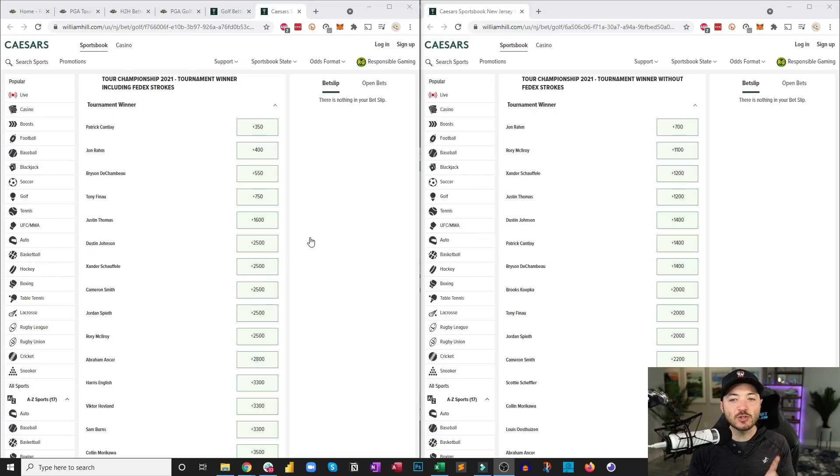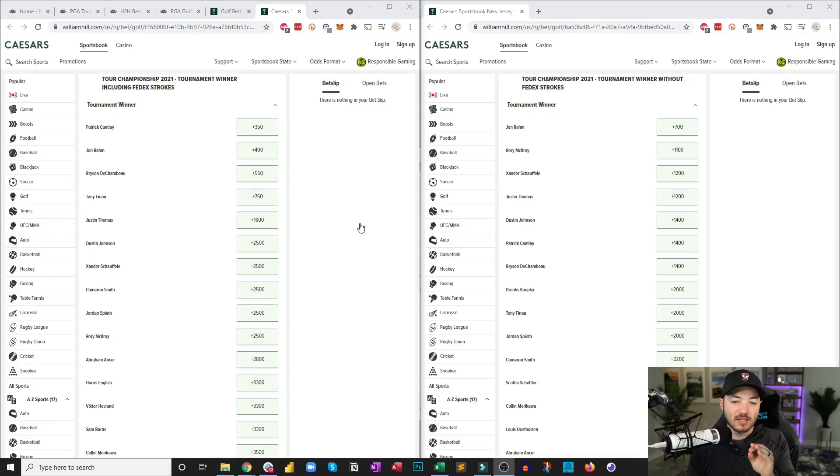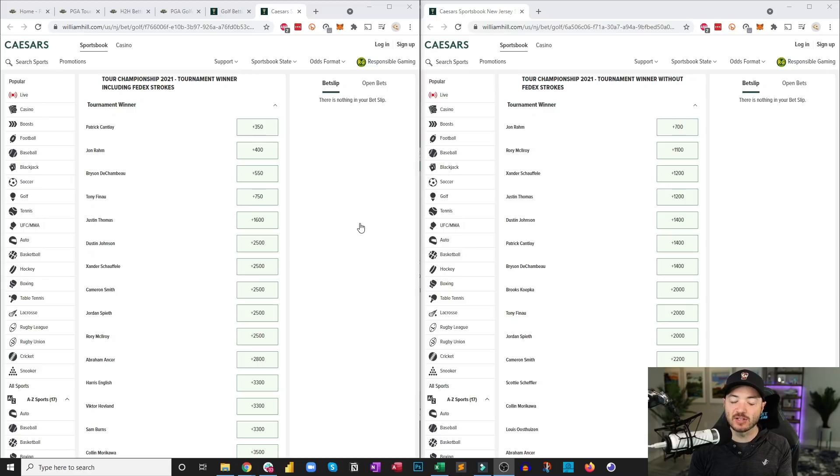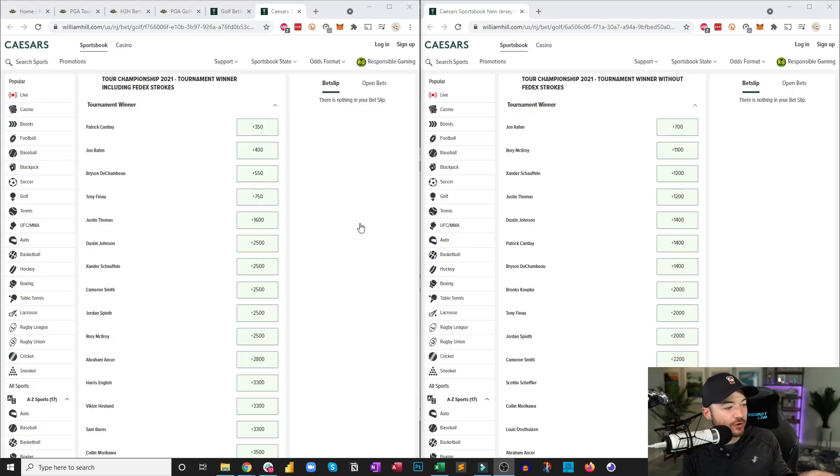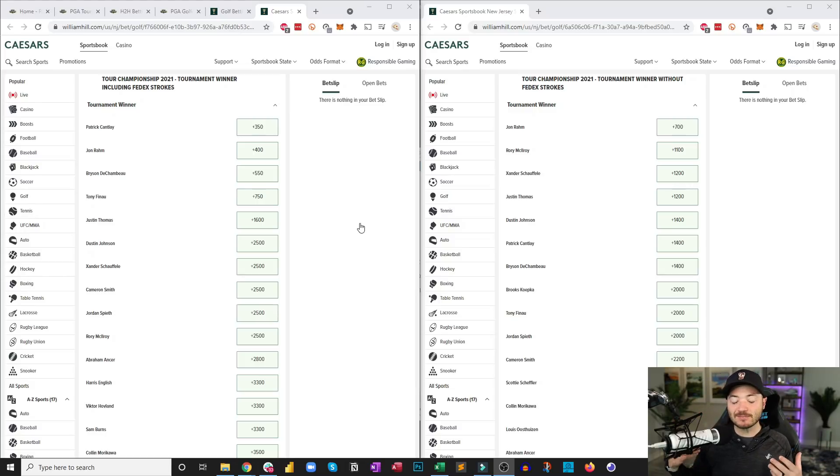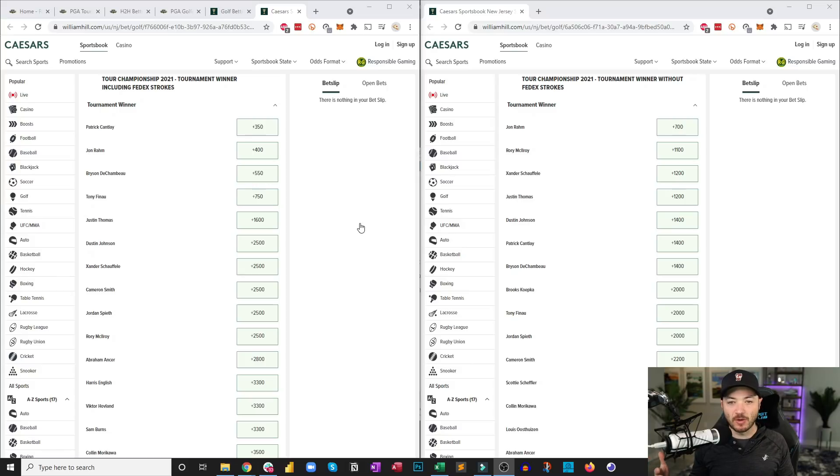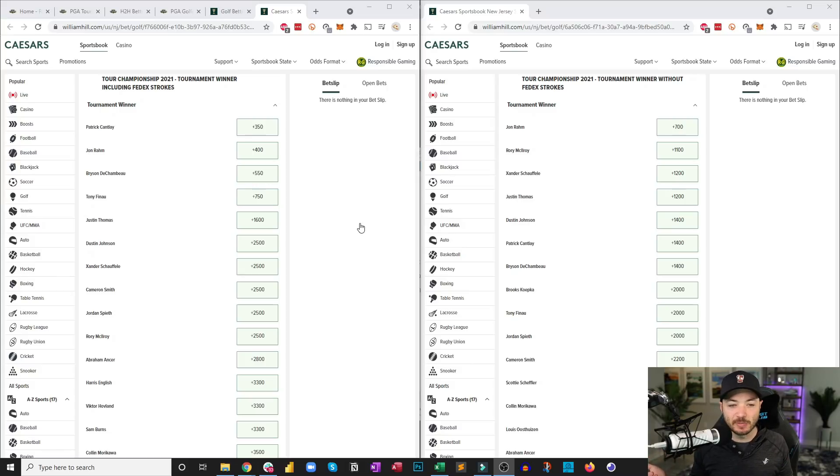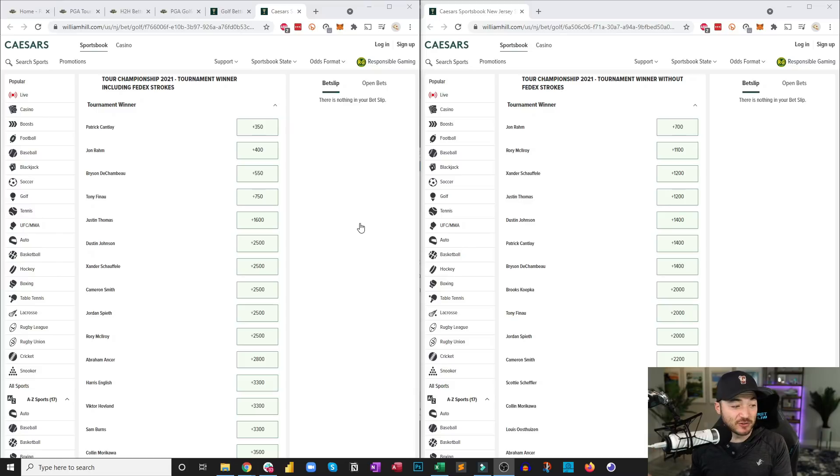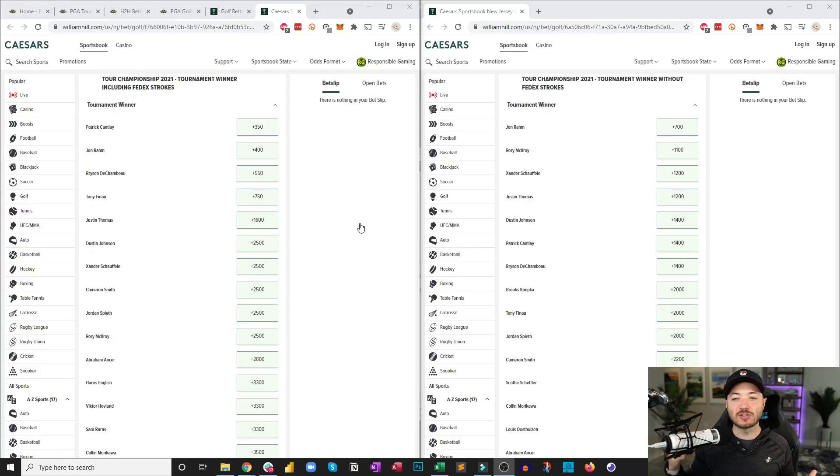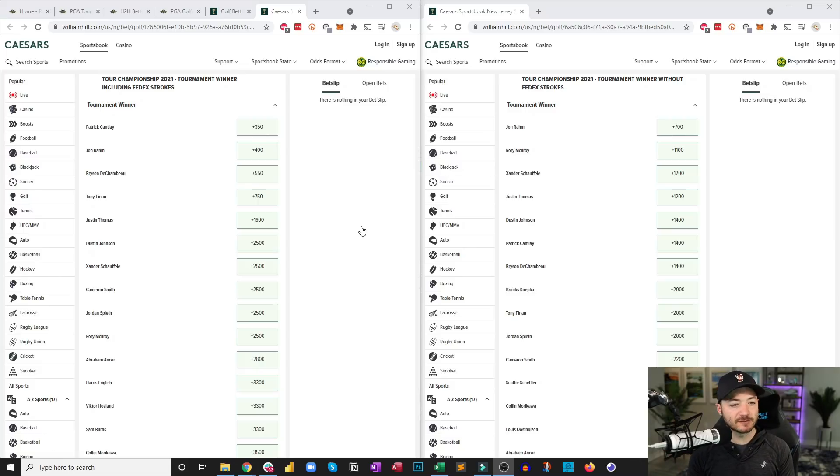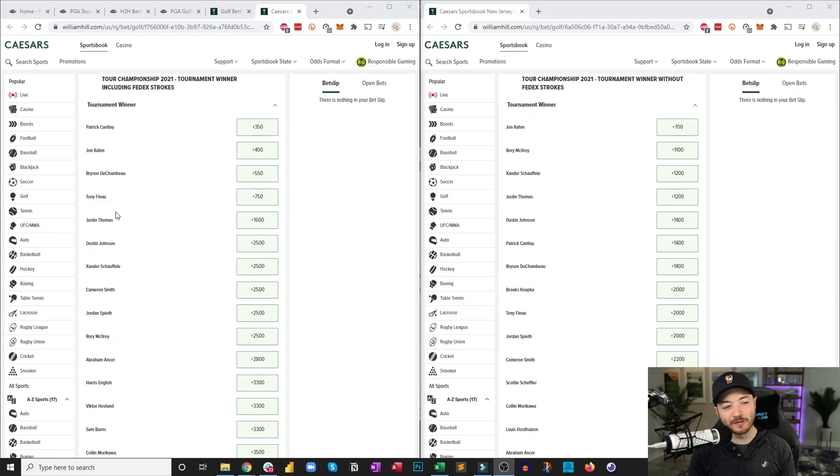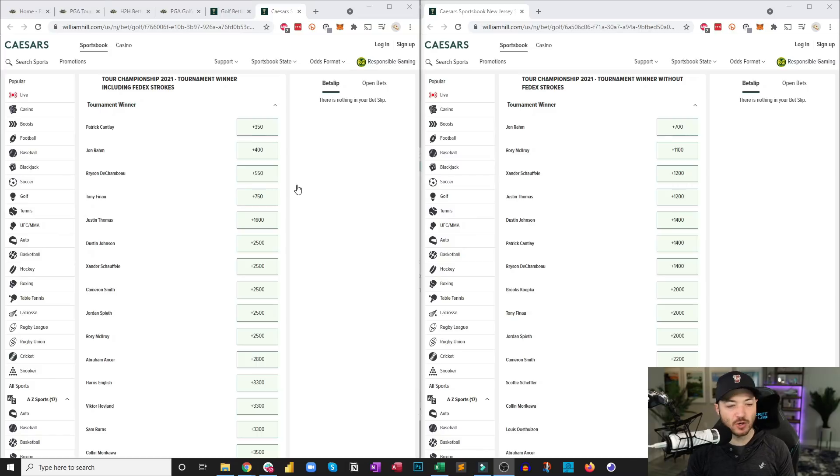But the issue is that his incentives are not going to be aligned with your incentives if you bet him without the strokes. So he might be looking at every single leaderboard knowing, okay, I've got a two-shot lead for example, I'm not going to put the foot down on the gas. I can play this a little bit safe when he might be trailing without the strokes, right? So it's really hard to bet guys when their incentives and their goals do not align with yours. So I would be very cautious about that.